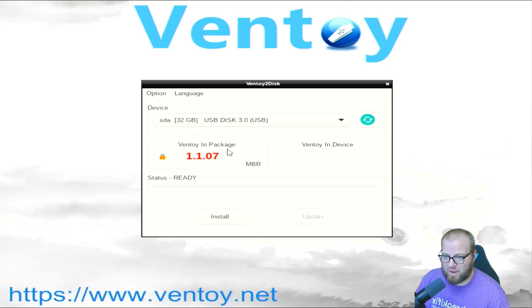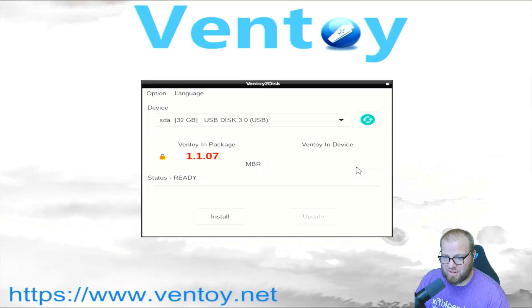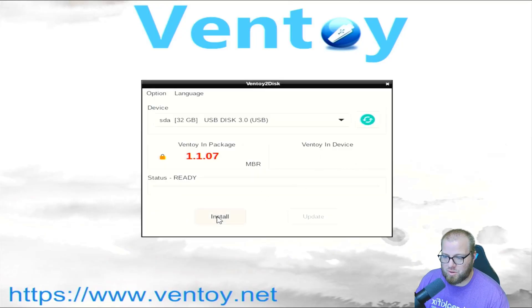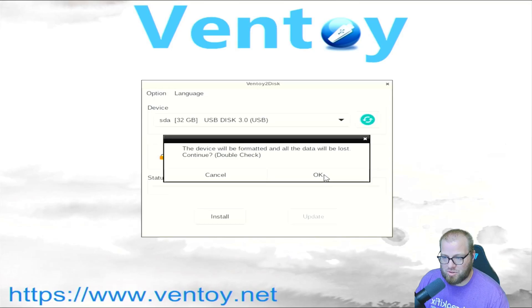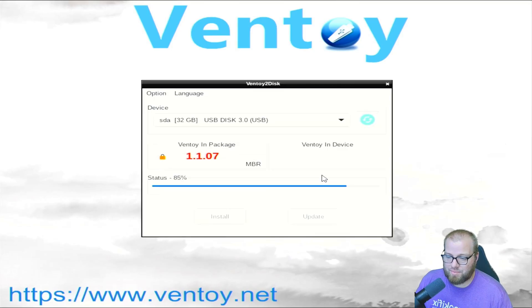All right, it's going to boot to this little page. Ventoy in package. You're looking at version 1.1.07 Ventoy on device, which is this device here. There's no Ventoy on device. We're going to click install. Press OK. Press OK again. It's going to install it to this disk,